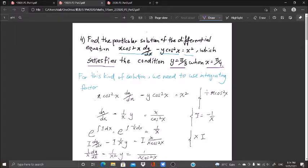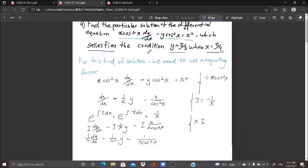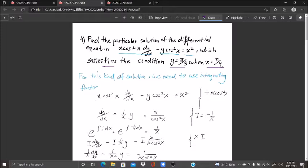In our particular solution we must satisfy this condition — that's the meaning of particular solution. If your particular solution cannot be found from this point, it means it is not the particular solution from your general solution. For this kind of equation we need to use the integrating factor.